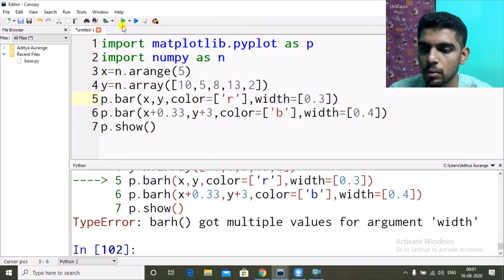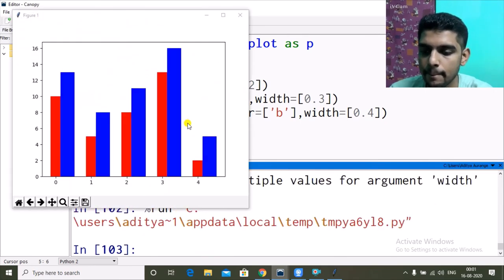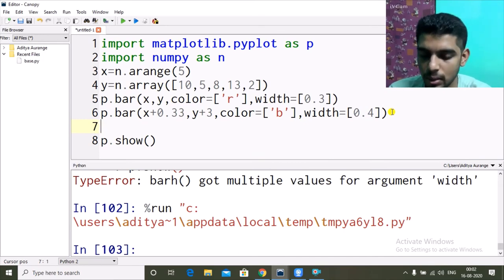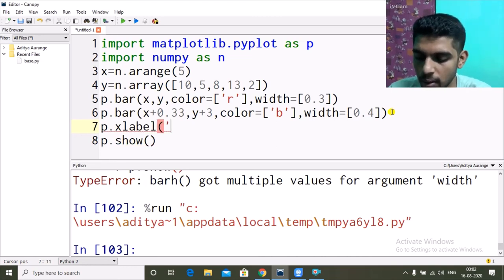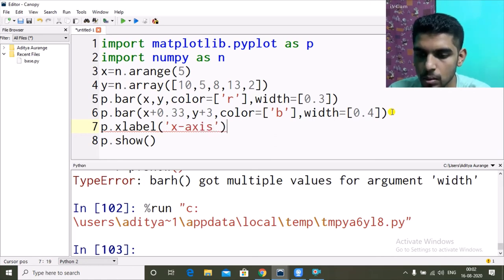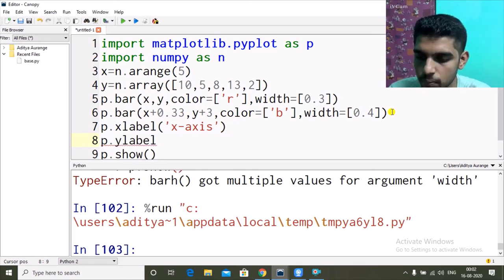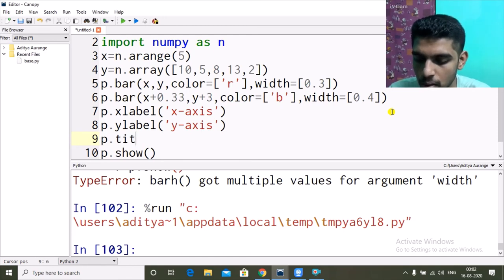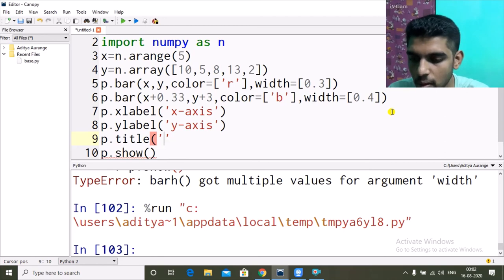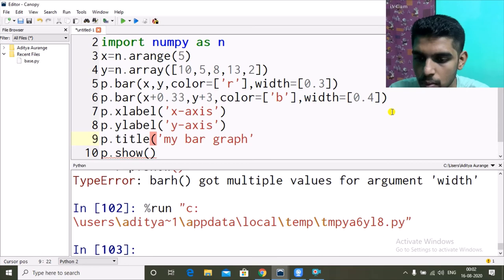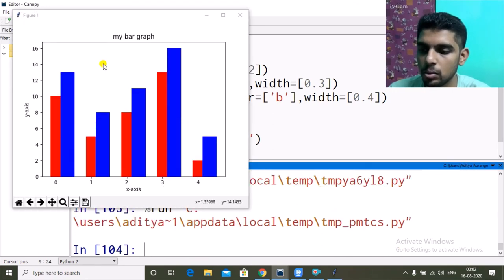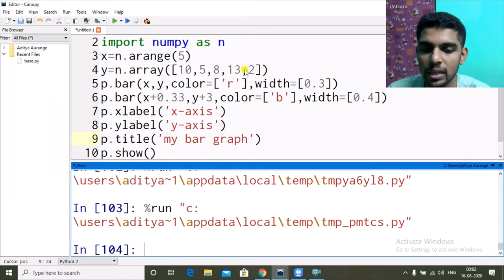We can add labels and a title just like in the line chart video. I'll use p.xlabel('x axis'), p.ylabel('y axis'), and p.title('My Bar Graph'). When I run it, the title, x-axis label, and y-axis label all appear on the graph.